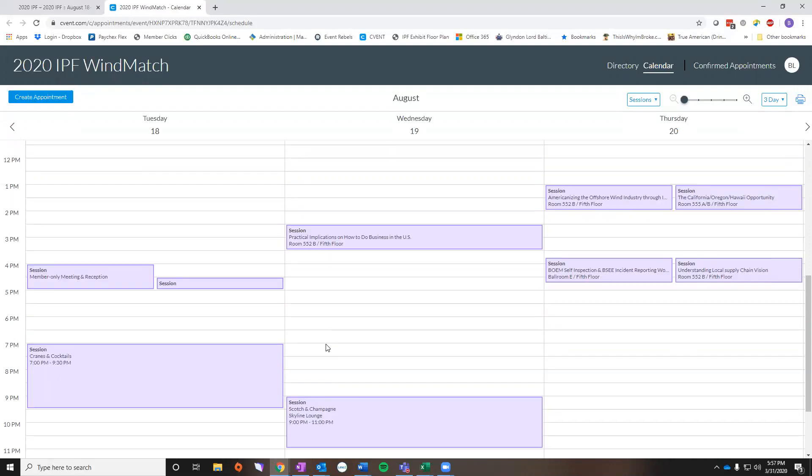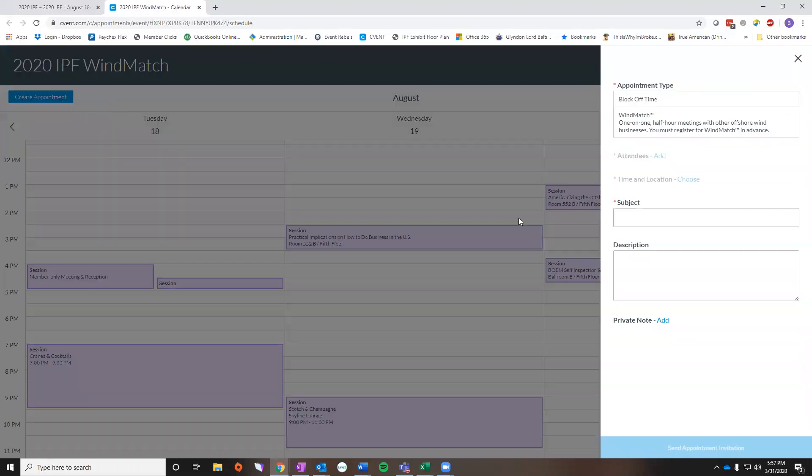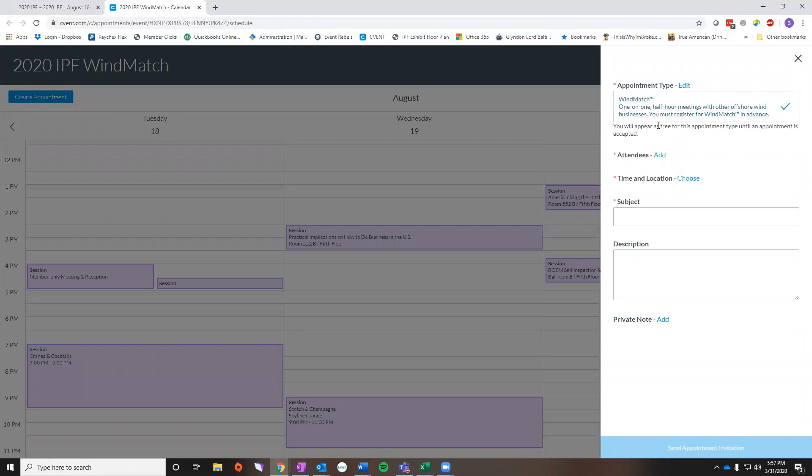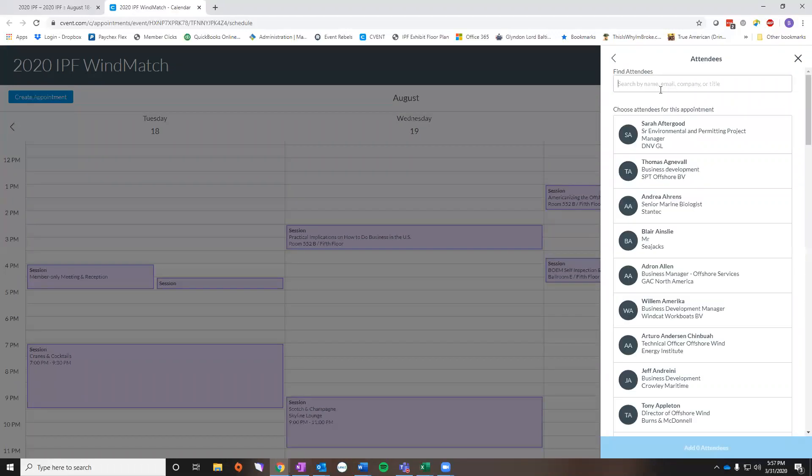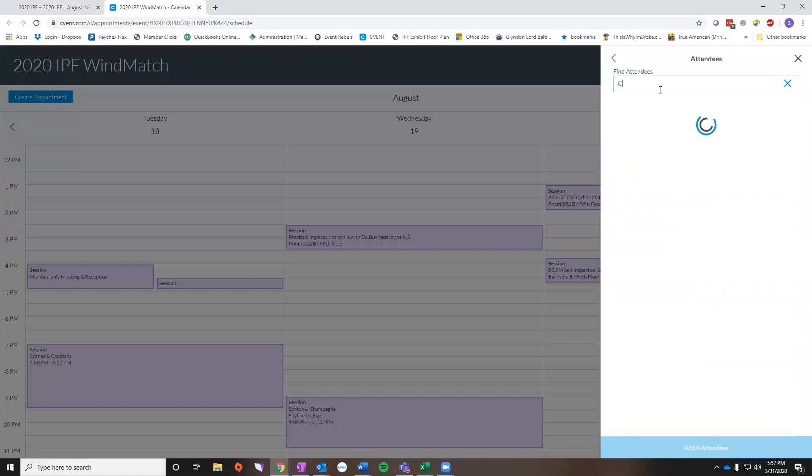So there are two different ways to schedule an appointment. One is the best way to use it if you know who you want to meet with and you know that they're attending the event. To do that, you're going to go over here and hit create an appointment. Here you want to make sure that the appointment type is WinMatch. You're going to add the attendee.